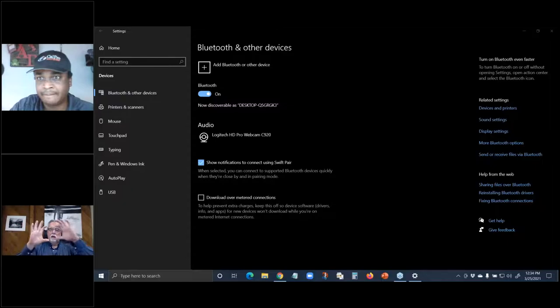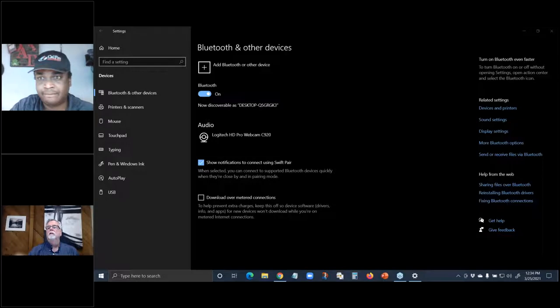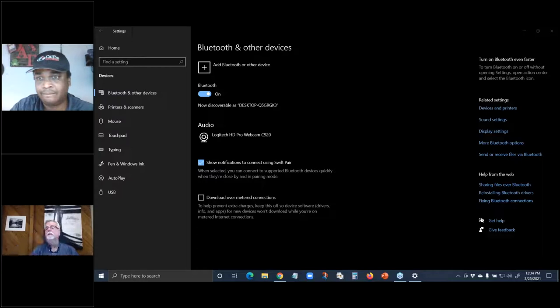Why don't you try showing your screen, Charles? There's a button that looks like a monitor — you have to click on that button. There's a microphone, a camera, and then another one that's a monitor. You need to click on that and you should be able to share your screen.